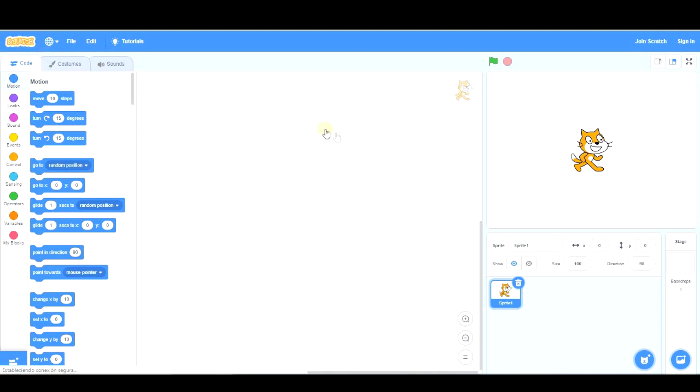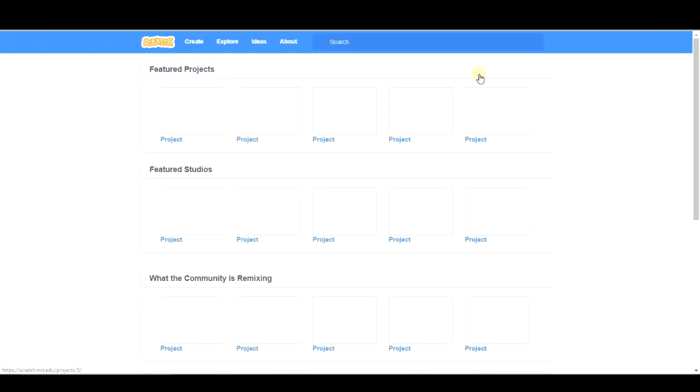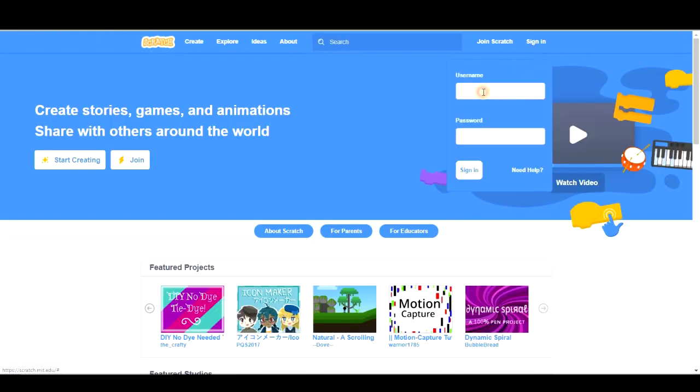But anyway, my recommendation is signing in. Ok? So let's do it. Sign in.